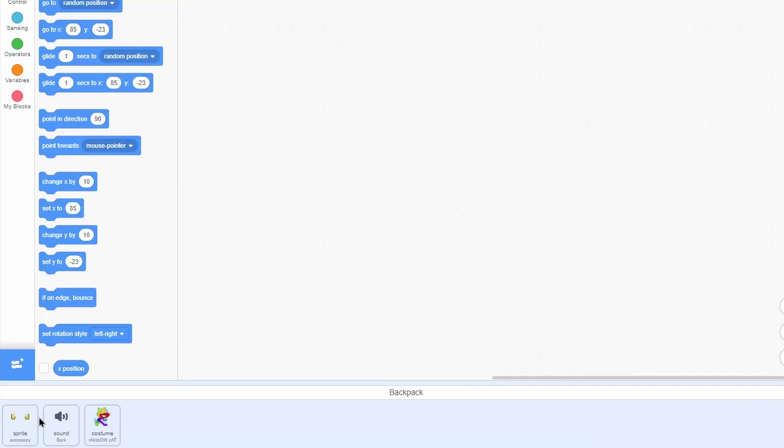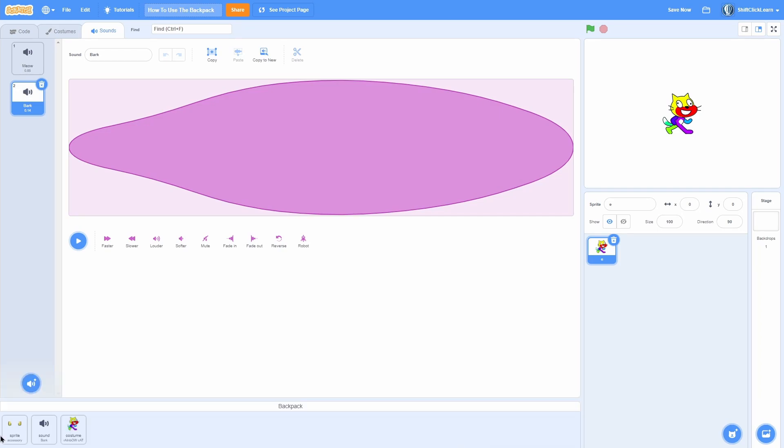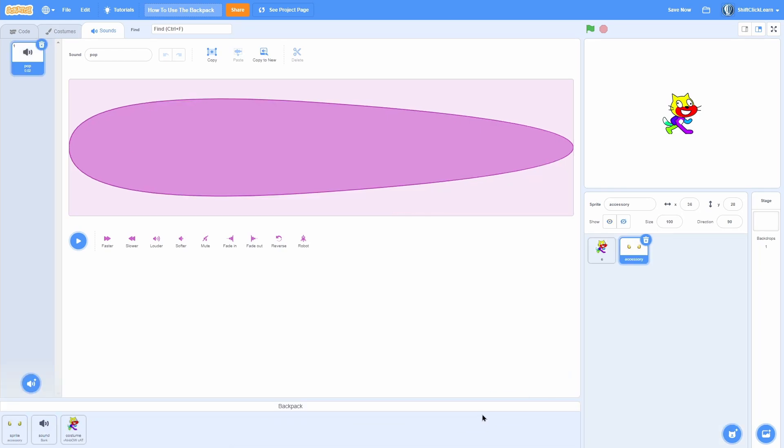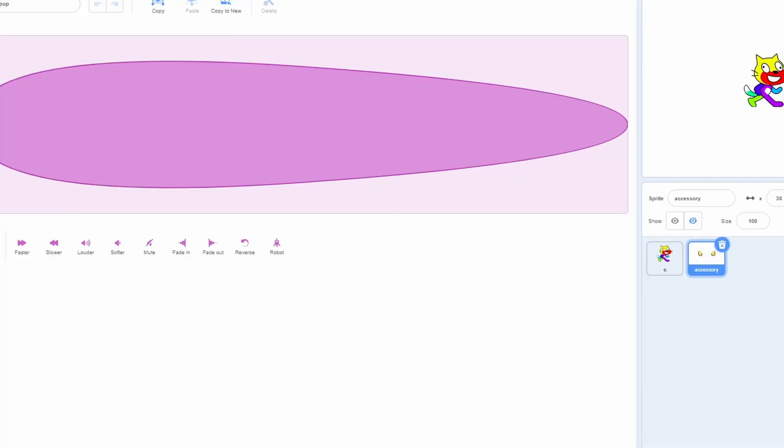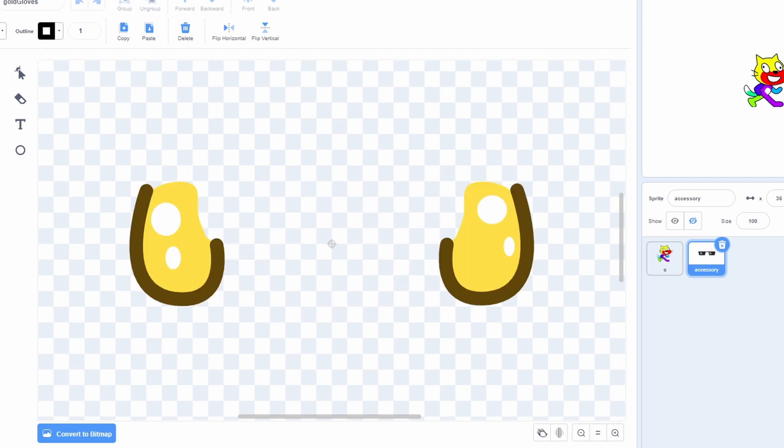So for instance, I just pulled the sprite accessory into my backpack. Back into my other project, I can just pull that sprite, and now I have the accessory with all of these costumes that I made.